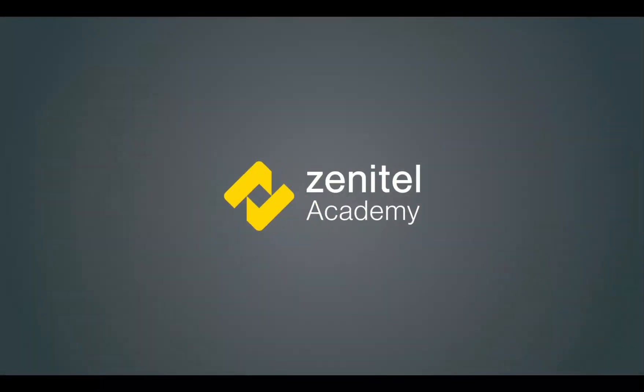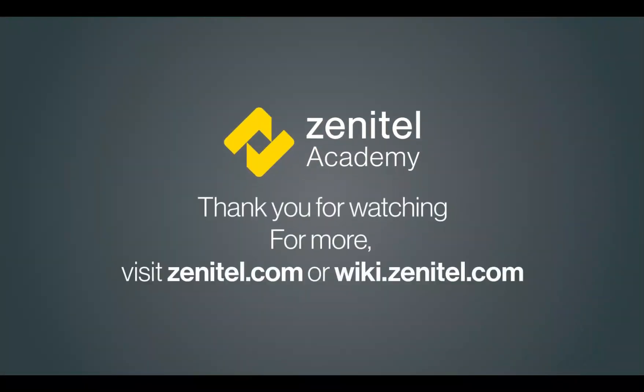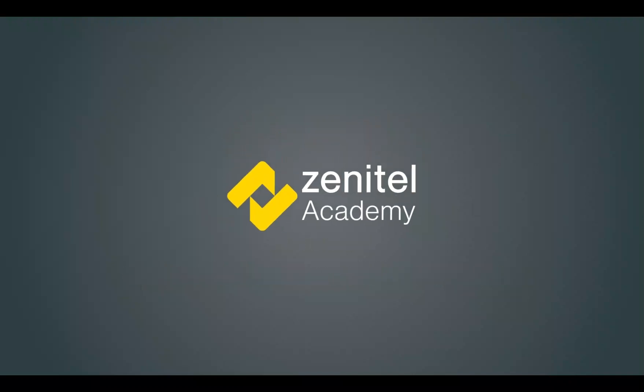Thank you for watching this video. For more information, please visit our web pages at zenitel.com and our wiki pages at wiki.zenitel.com.